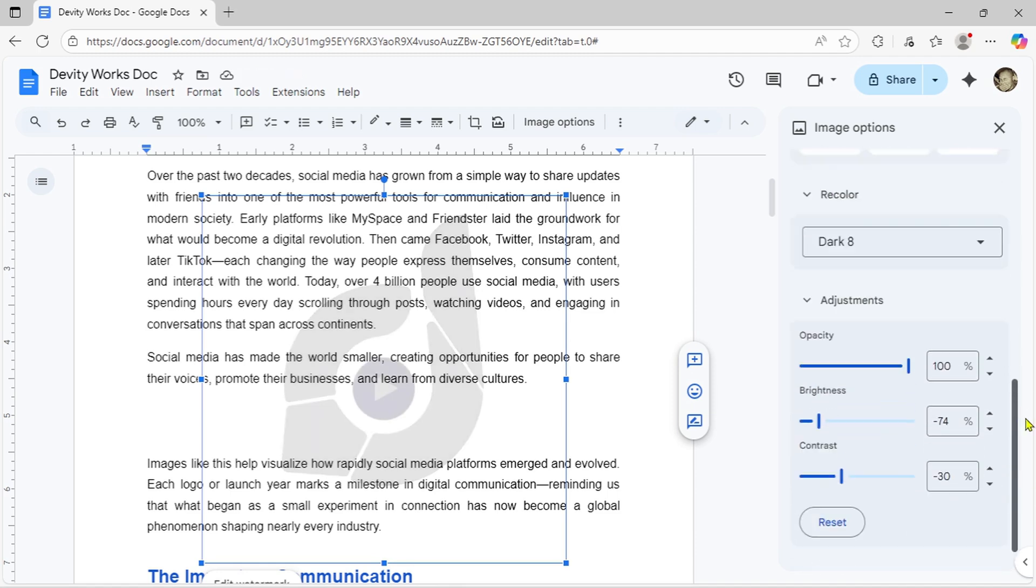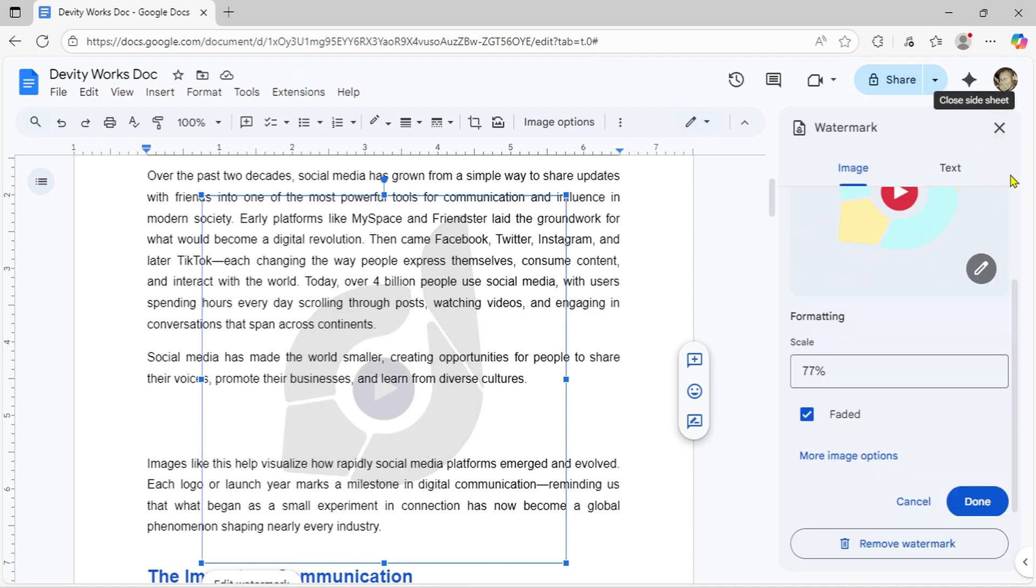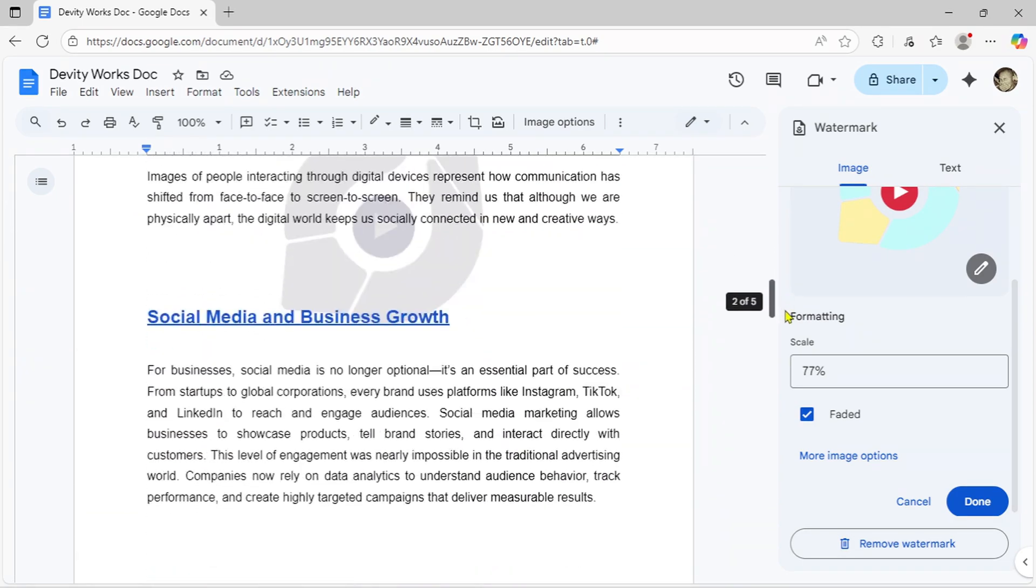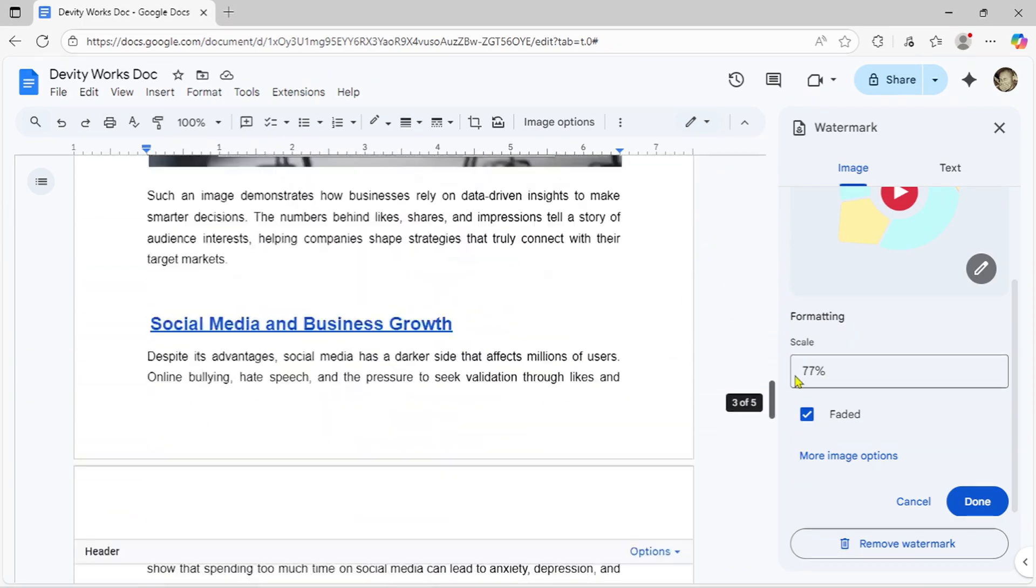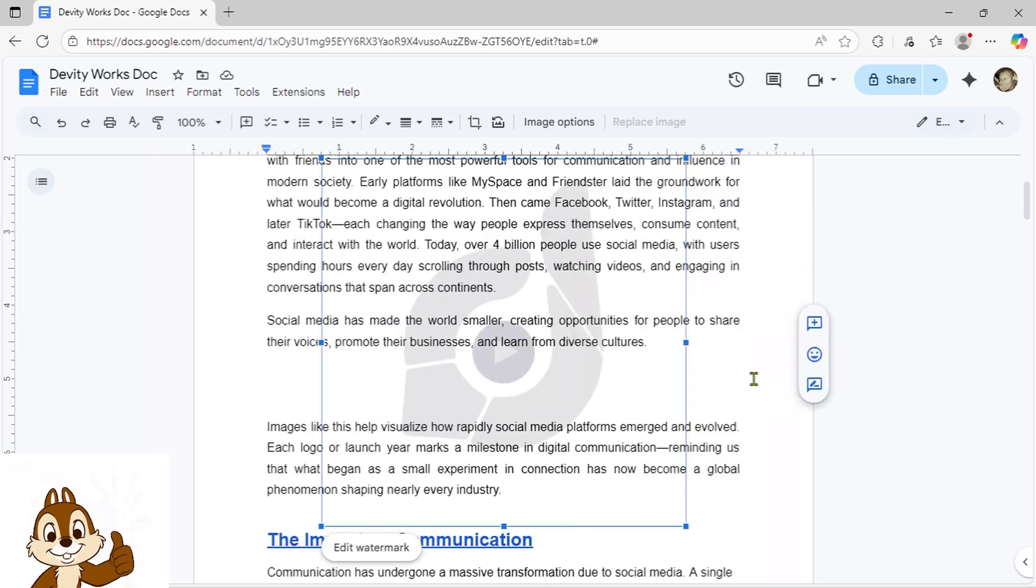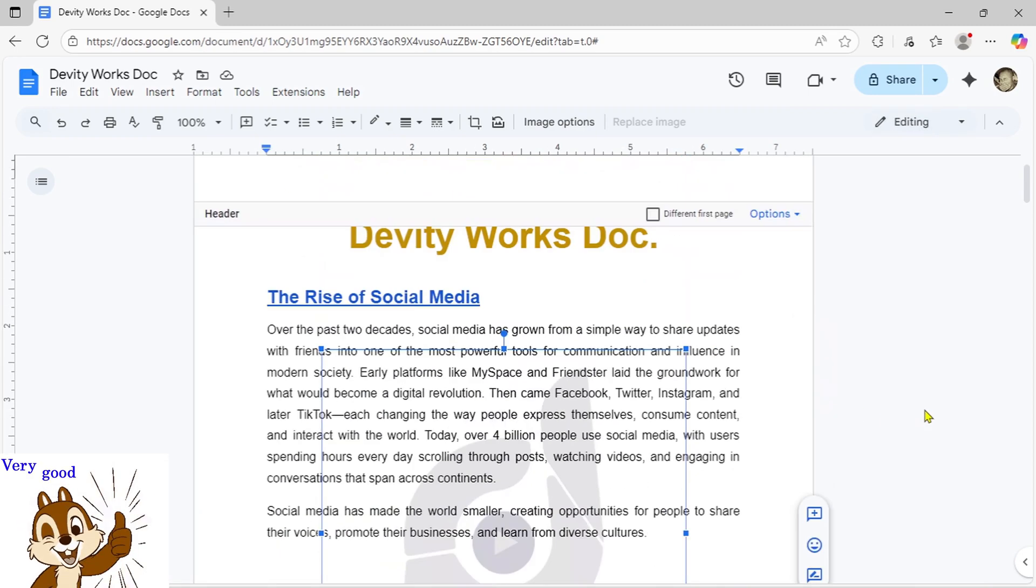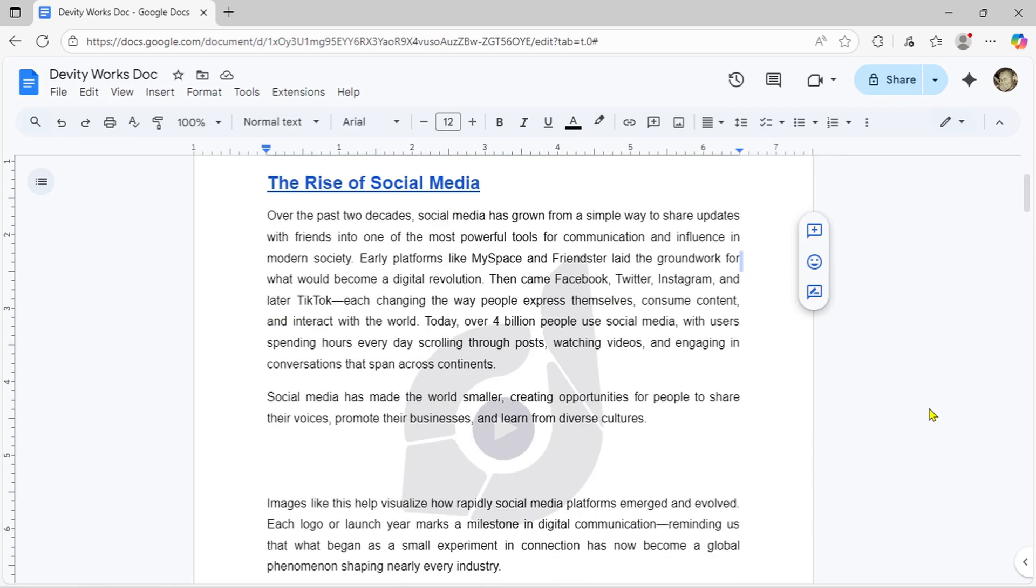So those are all the customization options available for your image watermark. After making your adjustments, simply click Done to apply it. And just like that, your watermark is now live across your entire document.